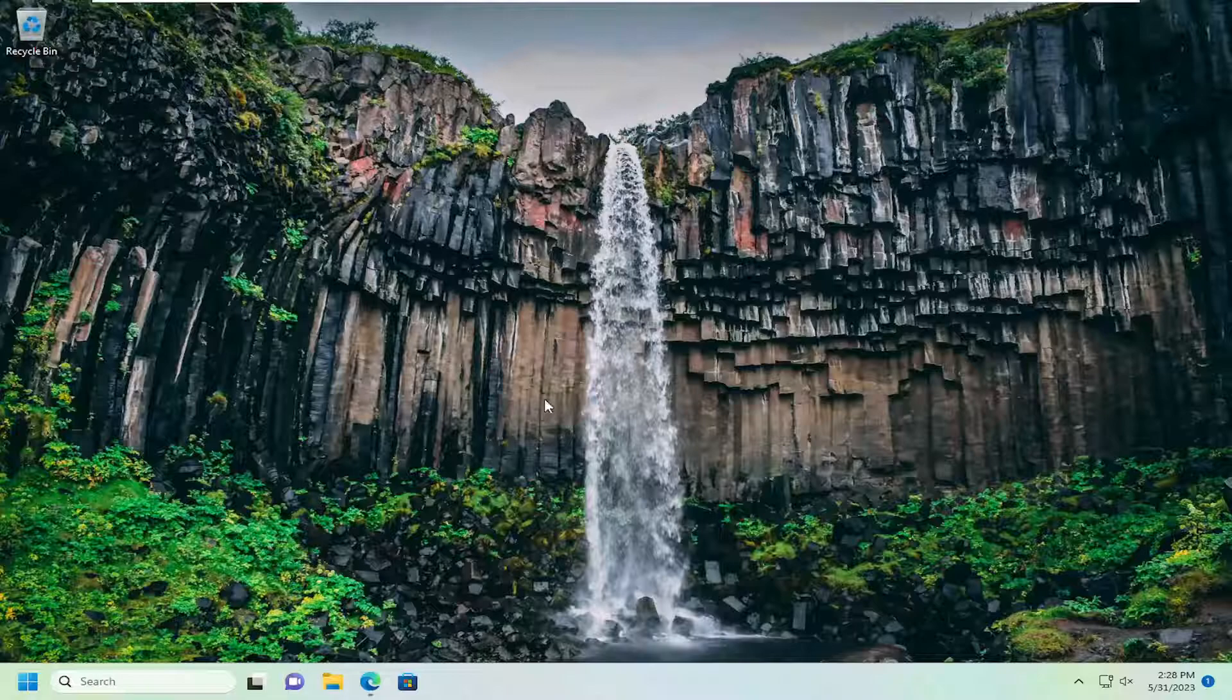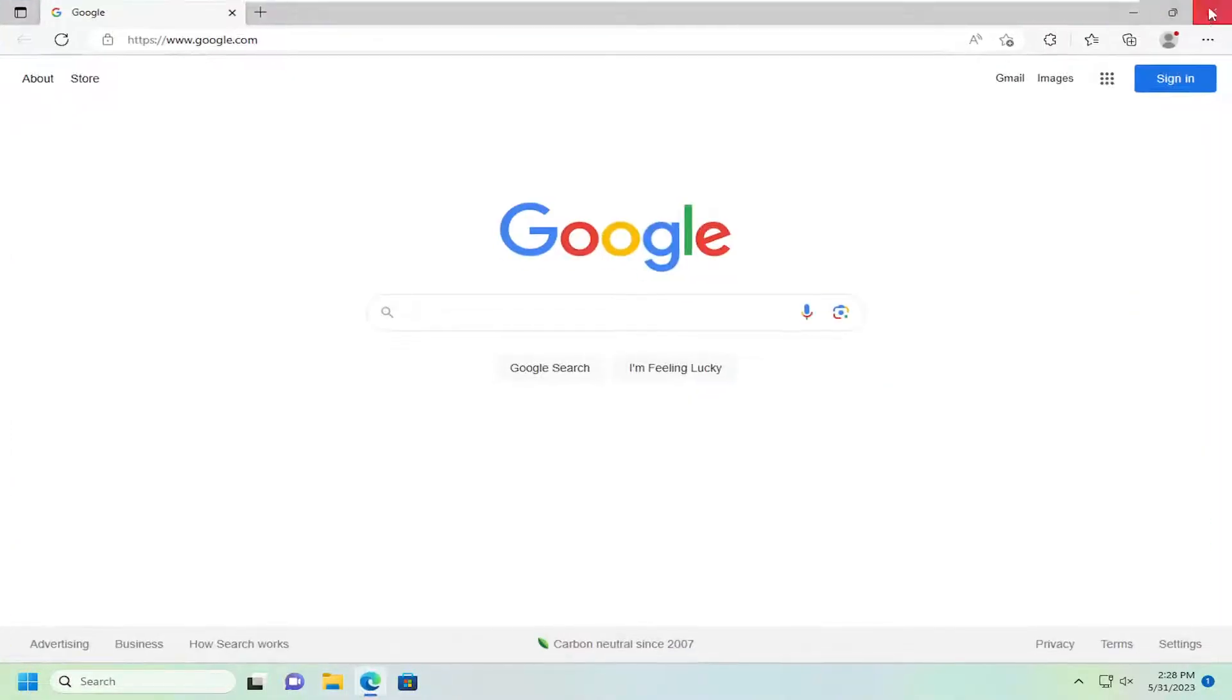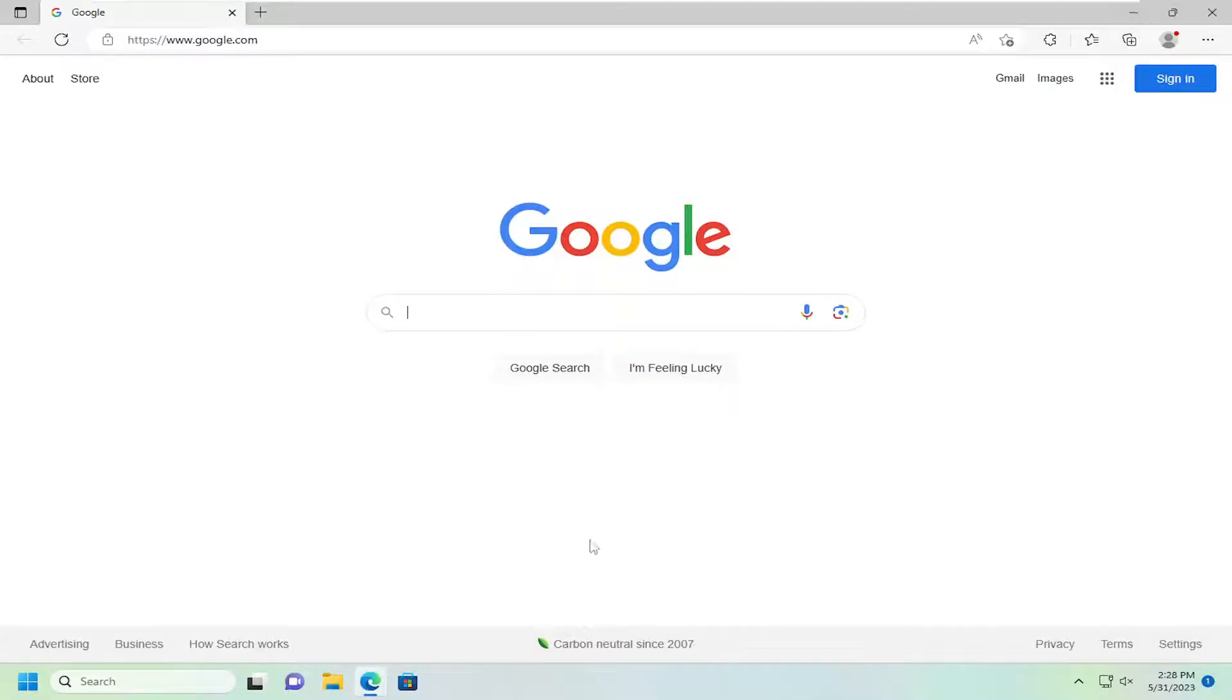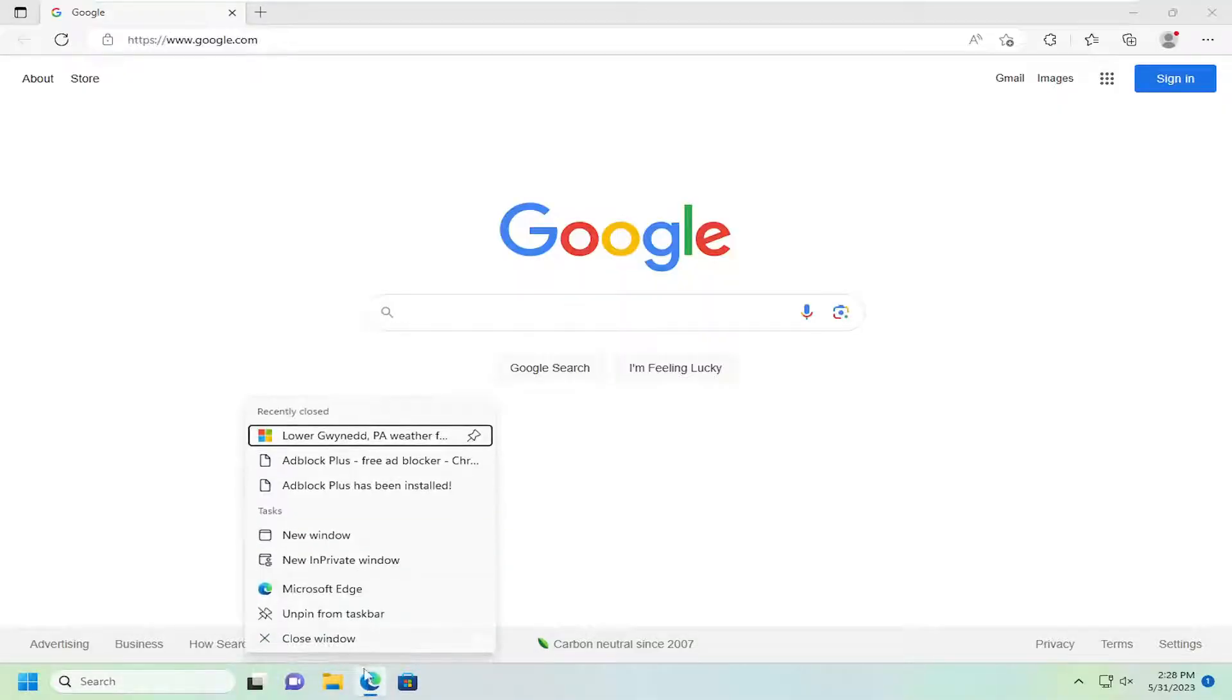First thing I recommend doing would be to try and close out of it by clicking the X in the top corner of the browser. If that is unsuccessful, you can right-click on the taskbar icon for Microsoft Edge and select where it says close window.